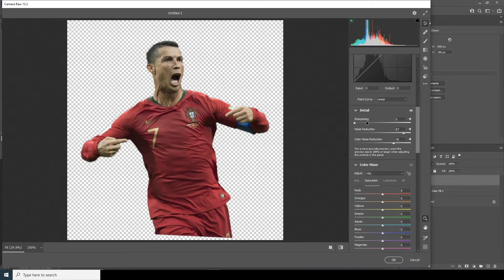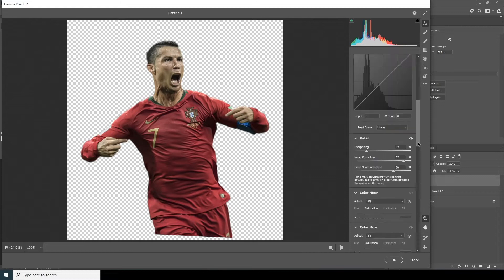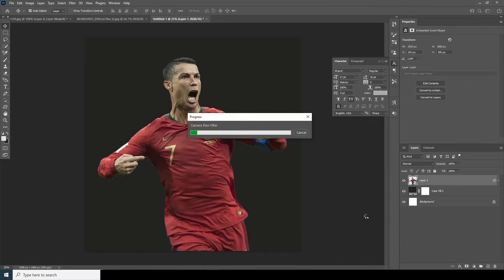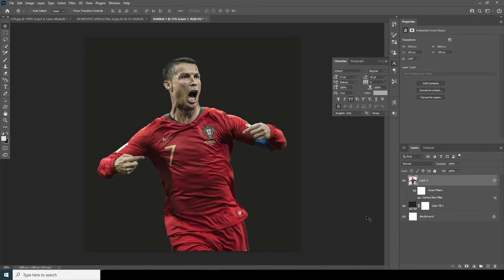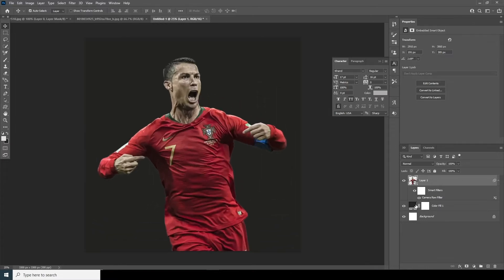From Camera Raw Filter, let's increase the noise reduction and the color noise reduction too. Let's increase the sharpening just a little bit, drop down the highlights, increase the clarity, increase the texture, and drop down the saturation for orange. Let's increase the red just a little bit, and click OK.